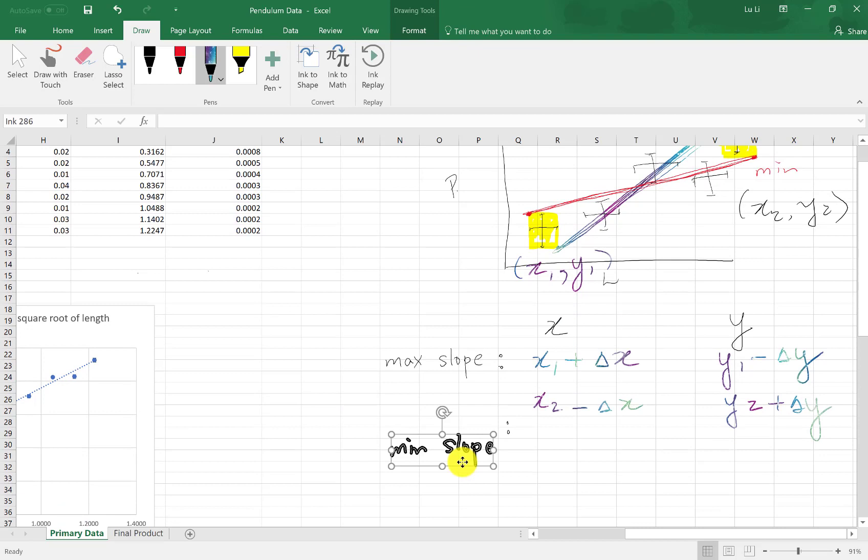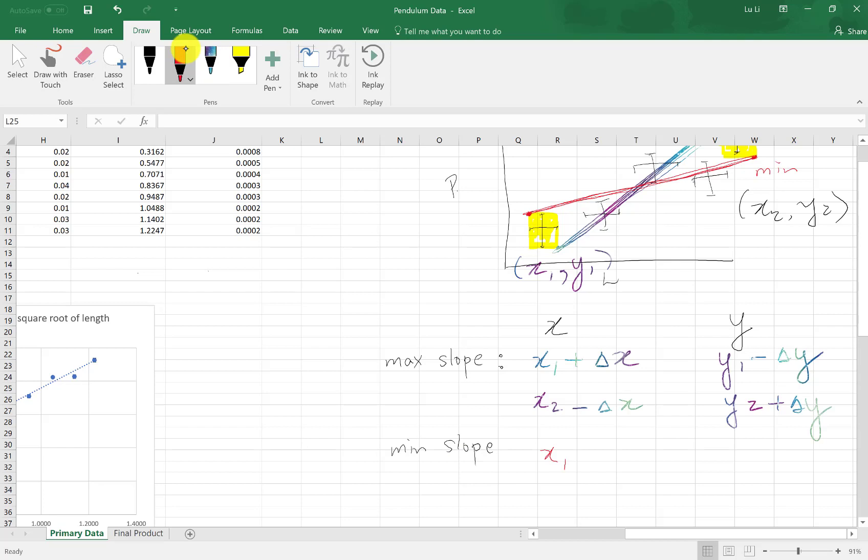My minimum slope, I need x1 again. And I'm going to subtract my horizontal error bar, notice it's behind. And the y value is the y1 plus delta y. The x2, so the upper data point for my minimum slope is x2. And x2, I add the delta, I add the uncertainty, delta x2.